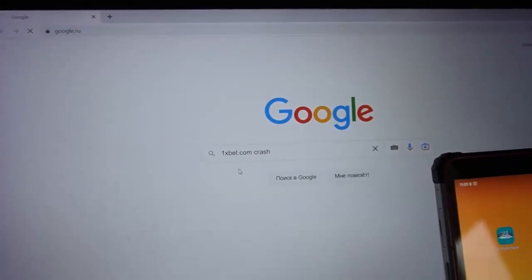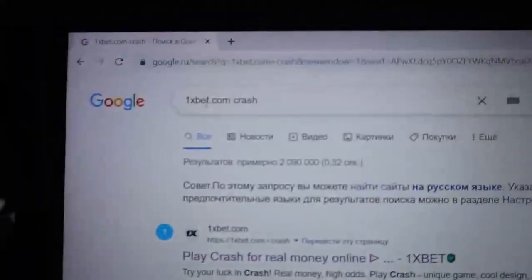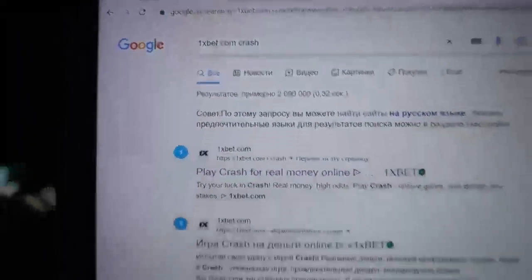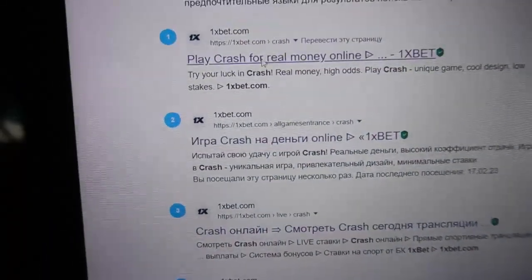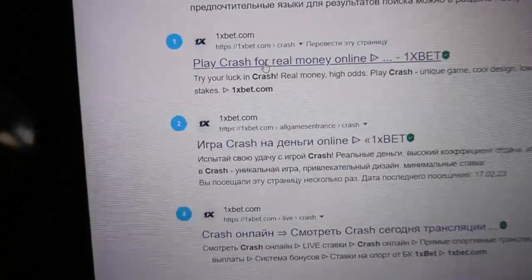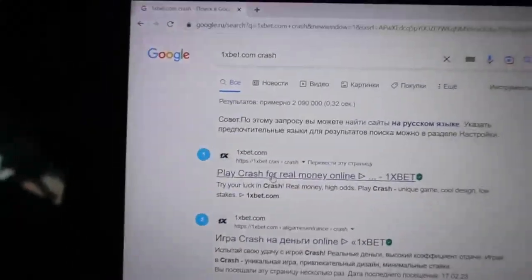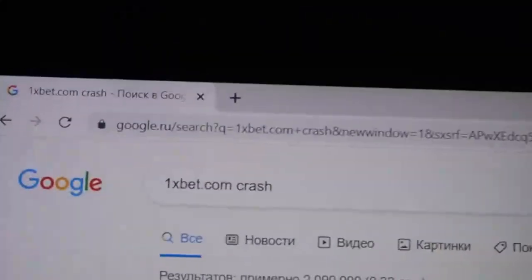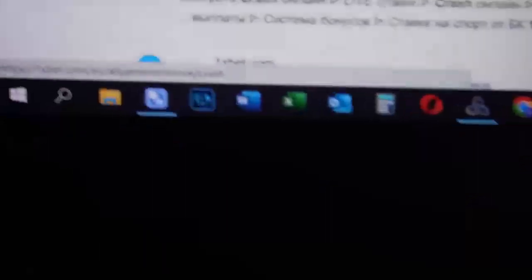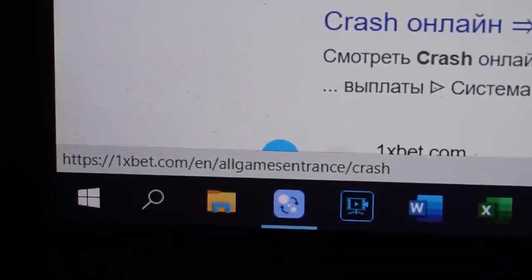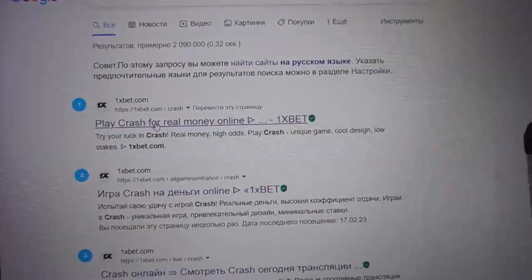I am opening 1xbet.com crash. You can see it now. I am opening this URL. You can see this is Google, you can see this is the URL, official URL. I am opening this.